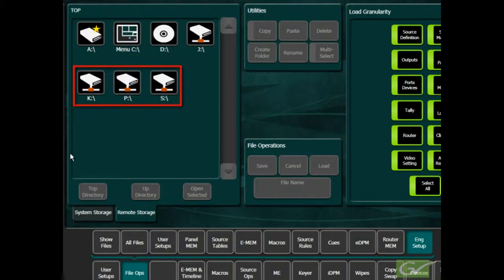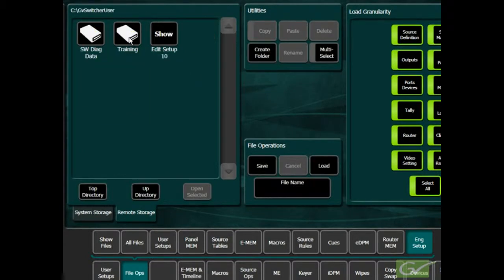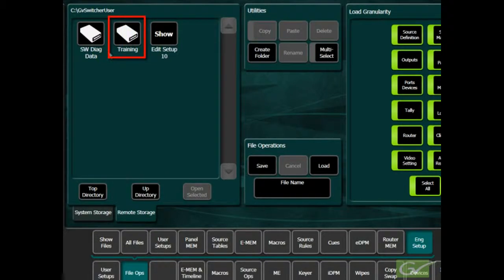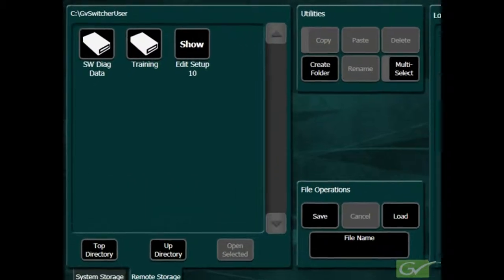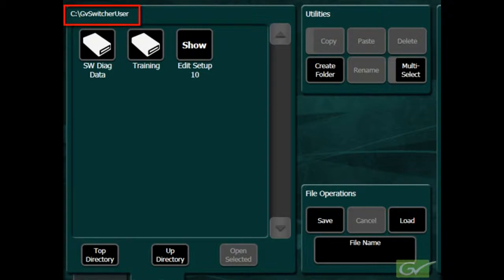Any drives networked to the menu PC will be displayed with a network icon. Opening the menu C drive location will display any folders that are contained within the GVSwitcher User Folder location. This is the only folder on the menu PC C drive that is accessed from the menu application.